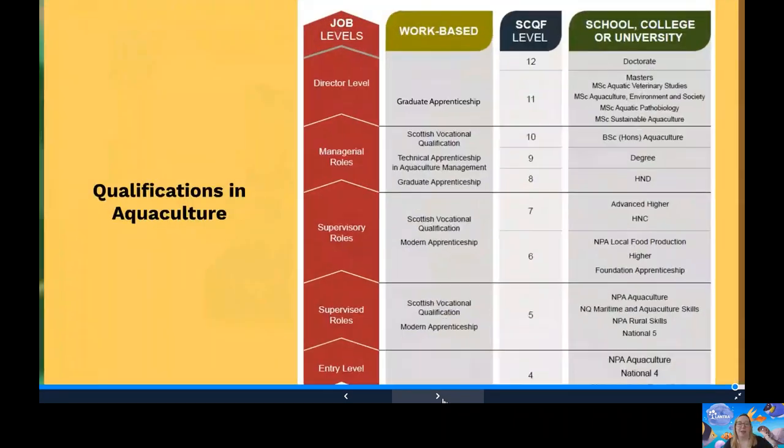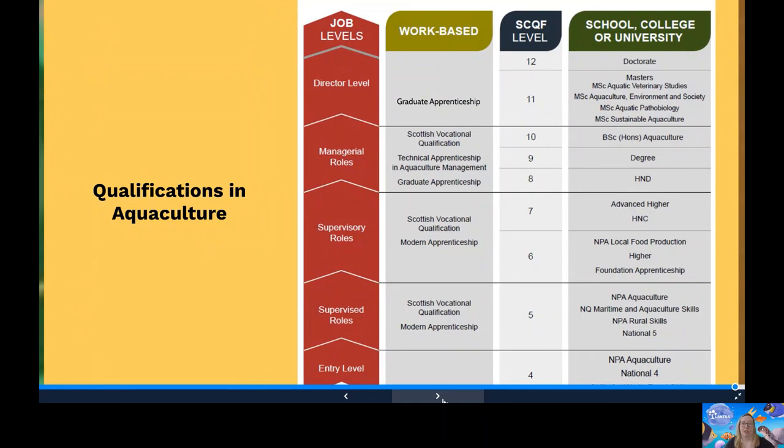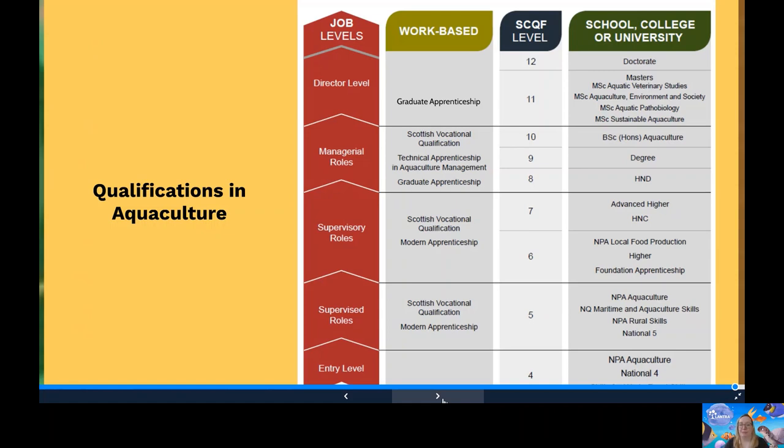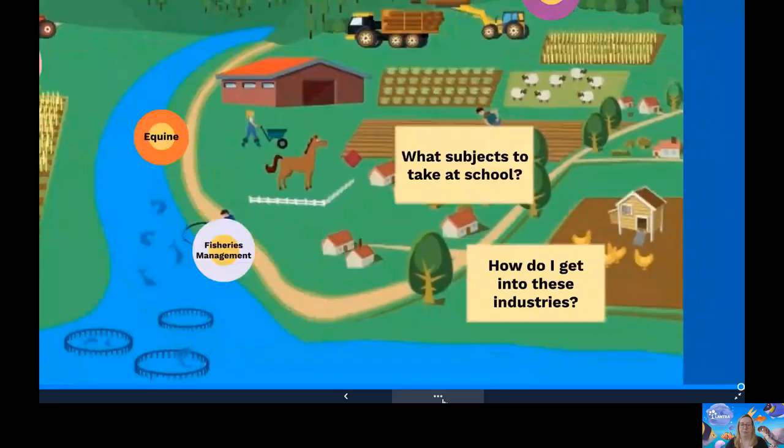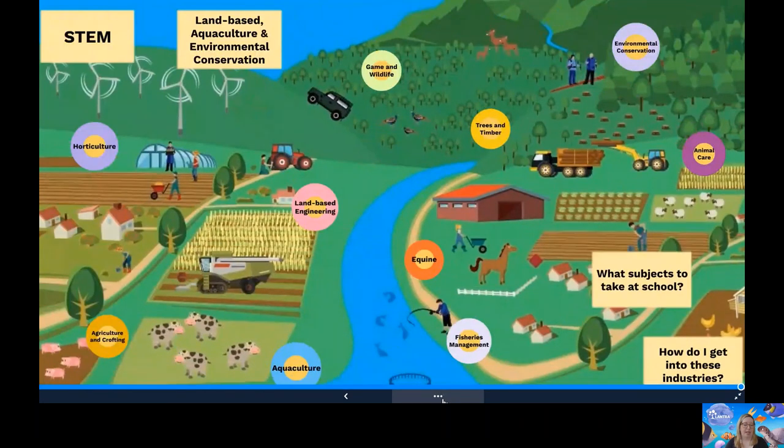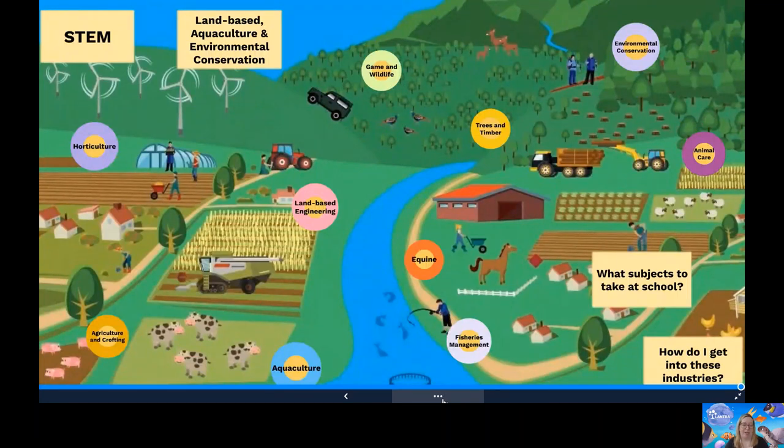Here's some examples of a qualifications route you can take. This one being aquaculture. This has just been shown to show the modern apprenticeships and technical apprenticeships available in a work based environment or the school, college or university full time learning route. The technical apprenticeship in aquaculture management is SCQF level nine, which is the equivalent of a degree as mentioned previously. This can be studied while you're in the workplace.